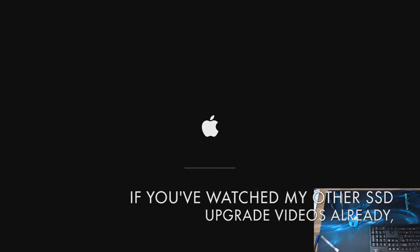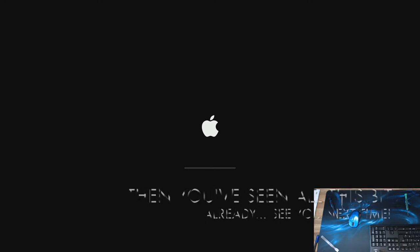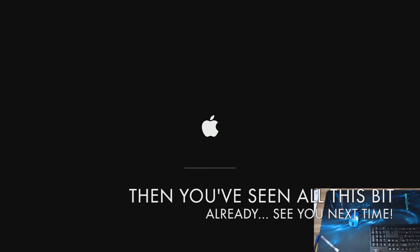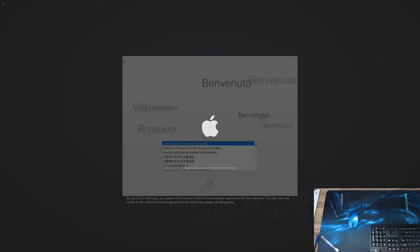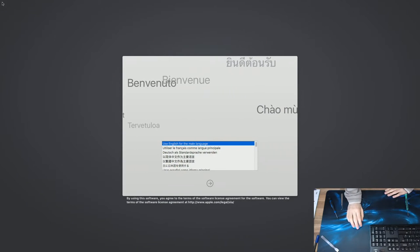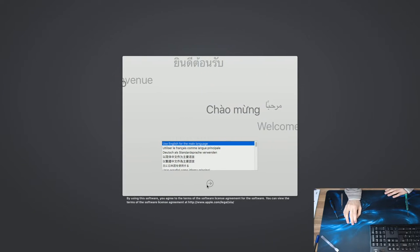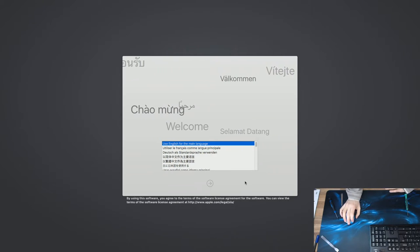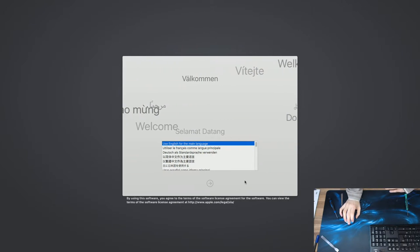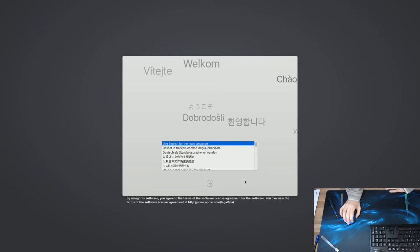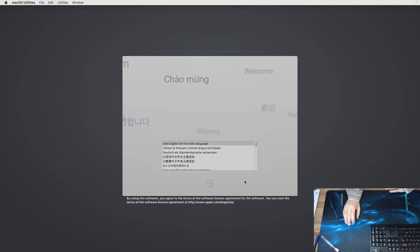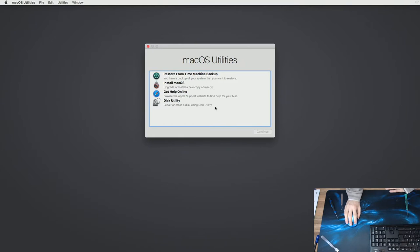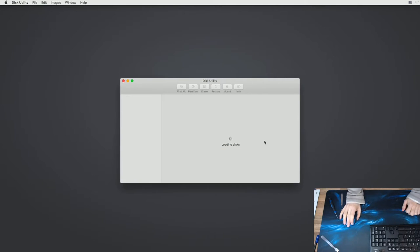OK, so I've got my Mac OS Sierra flash drive plugged in and we're just booting up from that now. And we can go ahead and kick off an installation. OK, right. Use English for the main language. OK, we need to disk utility our new SSD first to get a format on it, because the Mac OS installer does not format drives for you.